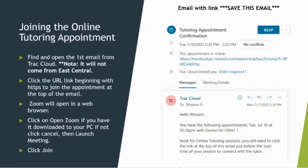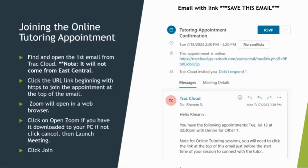To attend the tutoring appointment, you will need to open up the first email that contains the link and click on the HTTPS link at the top of the email.